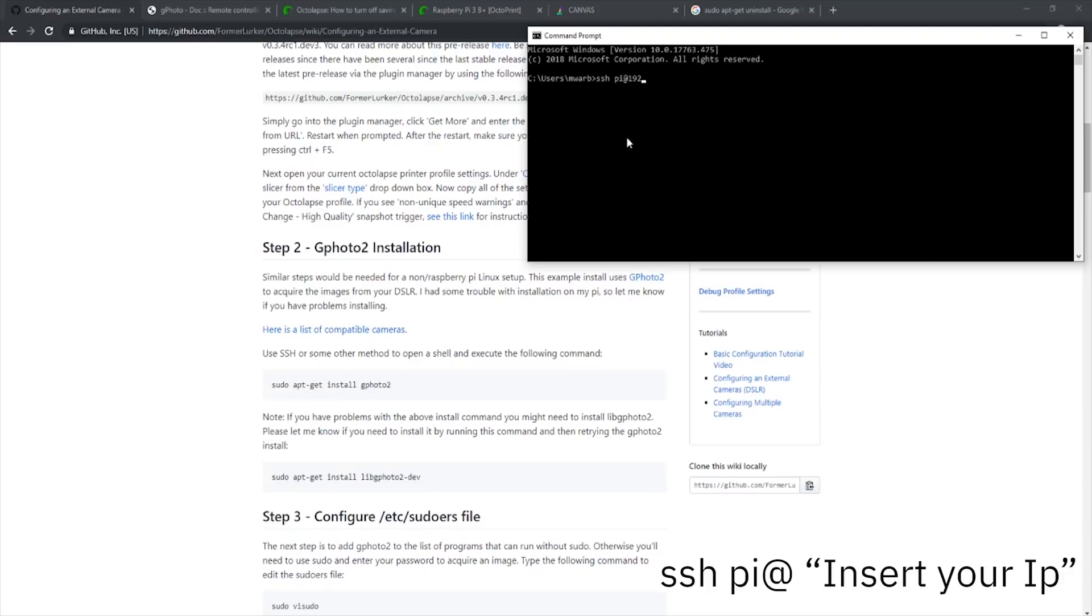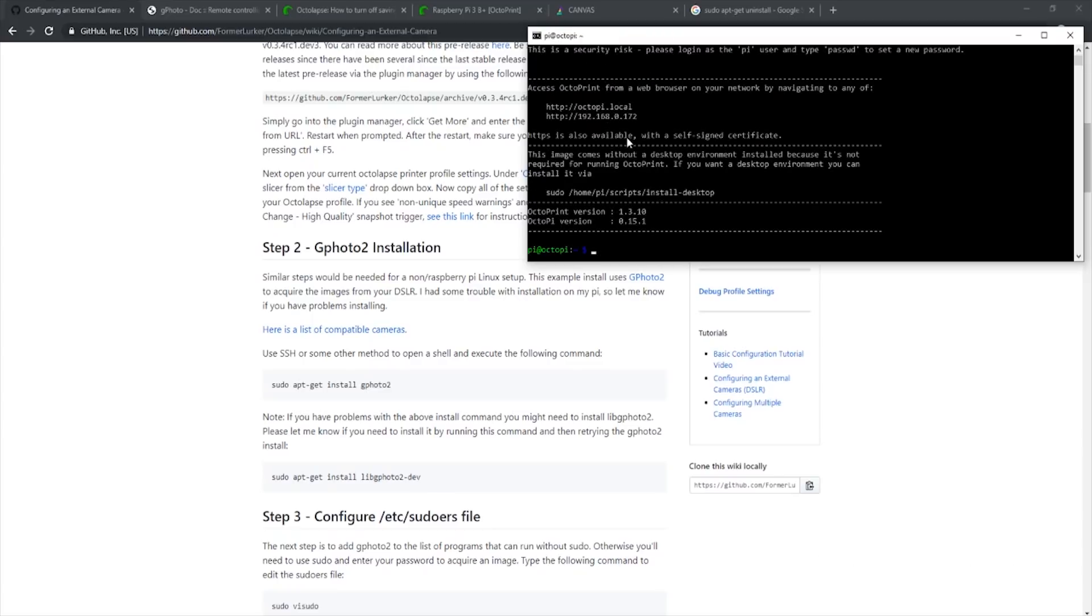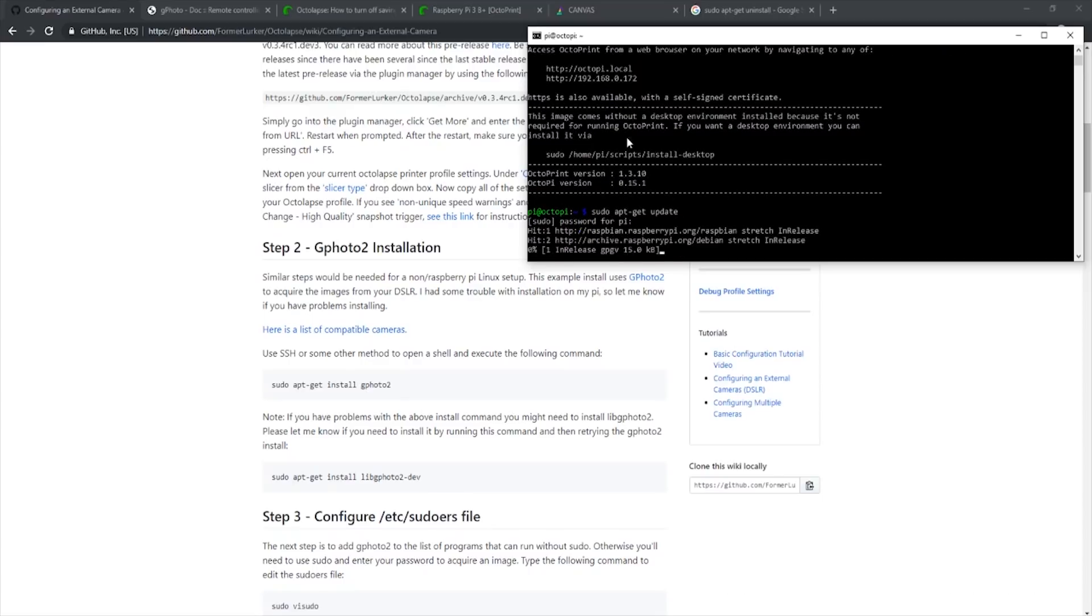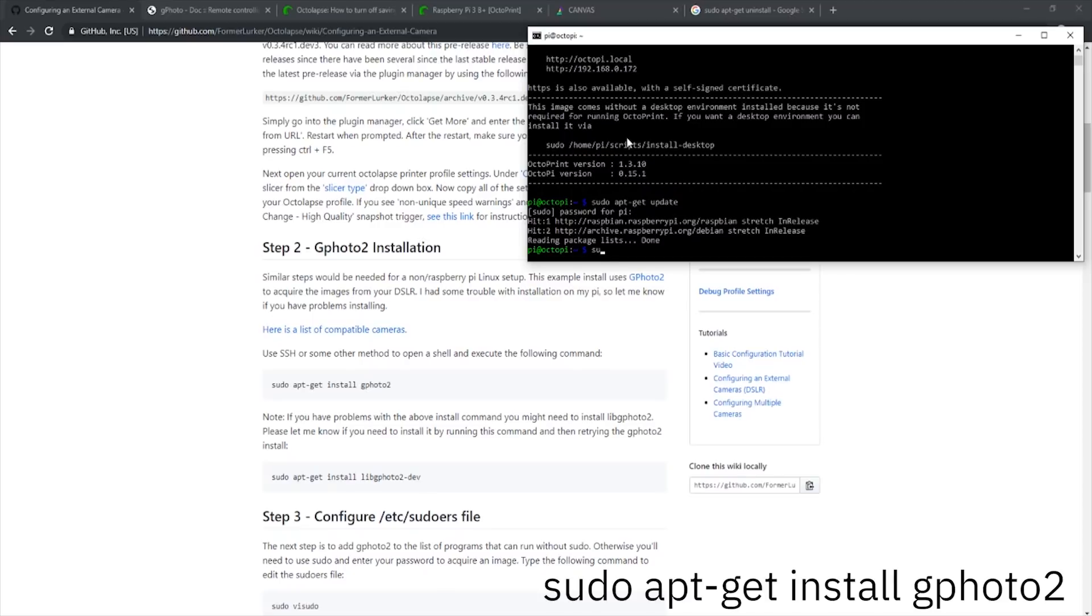To connect to our Pi, we simply enter ssh pi at our Pi address. Then we will be prompted to enter our Pi password. Once that's finished, we will be connected to our Pi. Before inputting the line, FormerLurker has told us we want to update first so that we don't have any issues installing GPhoto2. To do this, we simply enter sudo apt-get update and then input the Raspberry Pi password once more. Once that is finished, we will now enter sudo apt-get install gphoto2.